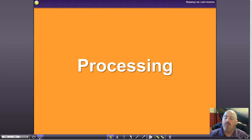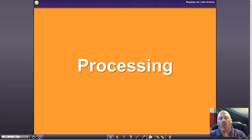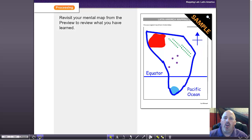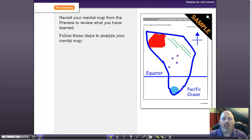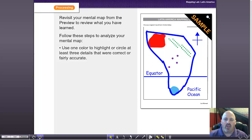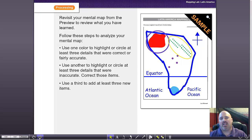We begin with a mental map trying to figure out what students know about a particular region, and sometimes it can be unsettling as a teacher to know how little they know. After students have gone through this mapping lab, we should see a very different mental map at the end — that's why we call this processing. At the end of every mapping lab, you're going to have students revisit their mental map, correct it by putting accurate information on there, analyze it, highlight details that were fairly accurate in one color, and point out where they were incorrect in another color.